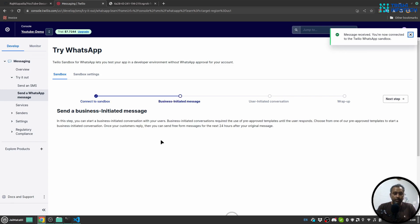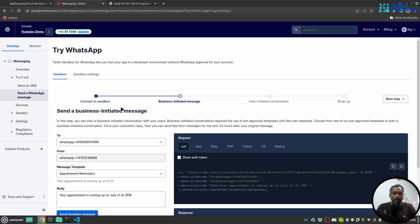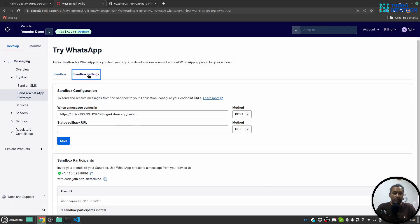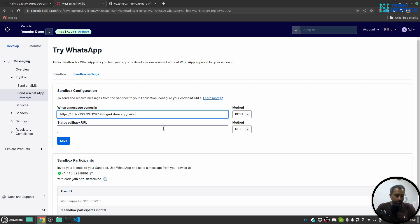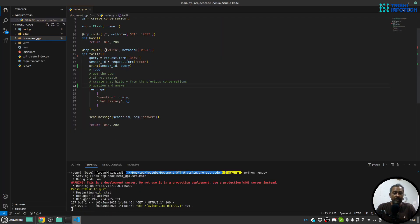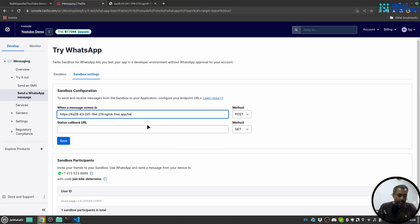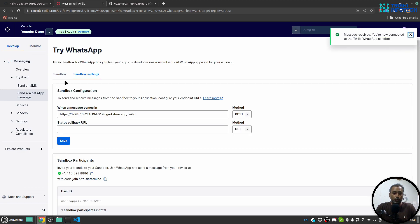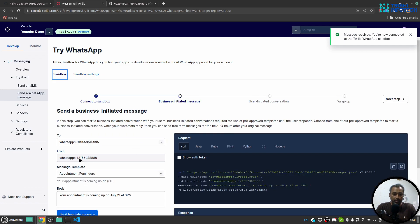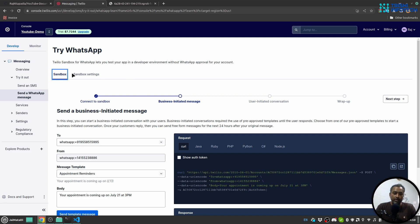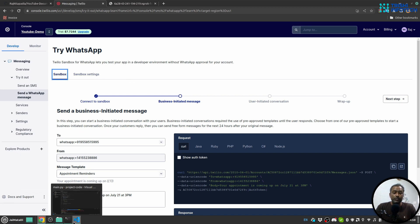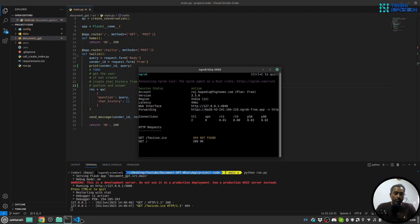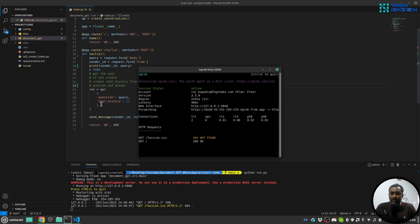The next thing we are going to do is go to sandbox settings and I'll copy this URL and provide it here. Our path is twilio so I'll say /twilio and I'll save this. That means whatever message now I send from my WhatsApp to this number, this number will come here and will send a request on my ngrok which will in turn come to my local machine. With that we will use QA to generate the response and send back the response.